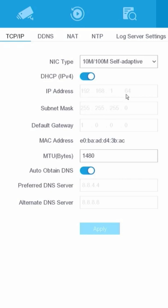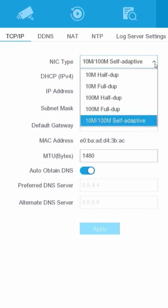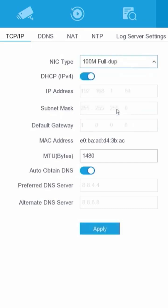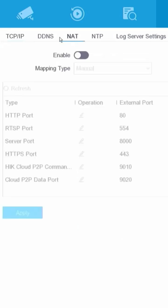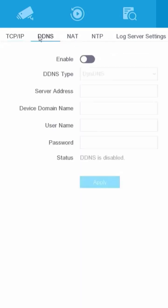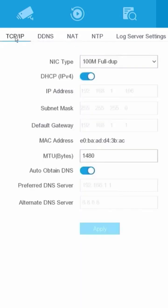Initially, you can attempt to resolve this issue by modifying the NIC type. Start by changing it to 100M full duplex and then click the Apply button. Return to the previous menu and revisit the TCP/IP section to verify if any modifications have been made.